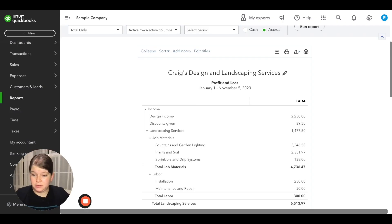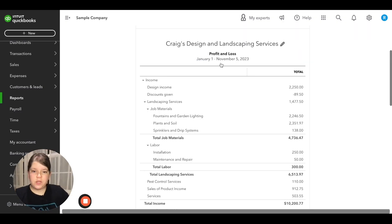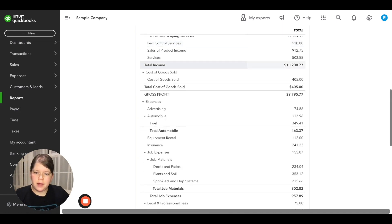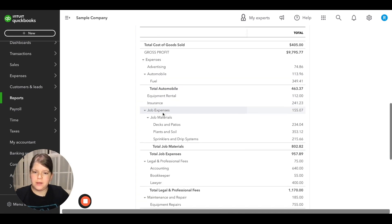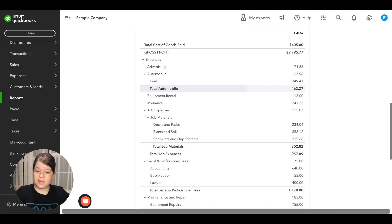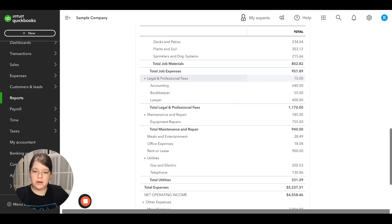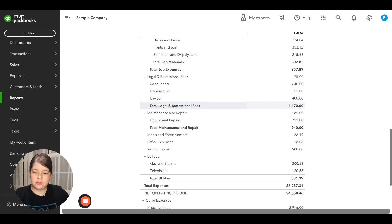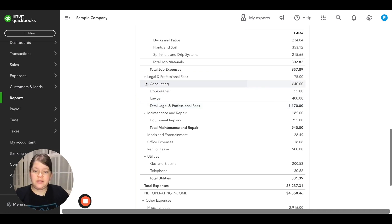What is a subaccount and why would we use them? If we look at the profit and loss report here for this company, you'll see that we have a lot of accounts already set up — advertising, automobile, equipment rental. Under some of these, we have what's called a subaccount. For example, under legal and professional fees, we have subaccounts for accounting, bookkeeping, and lawyers. We can tell they are subaccounts because they are tabbed over underneath the legal and professional fees account.